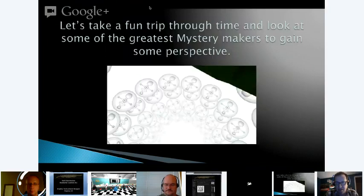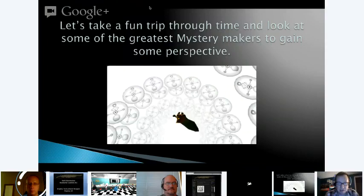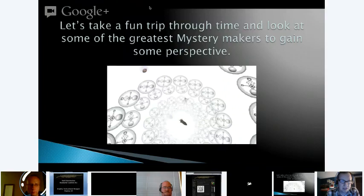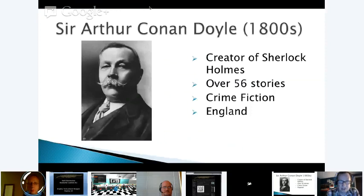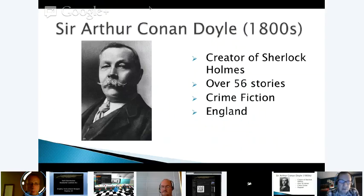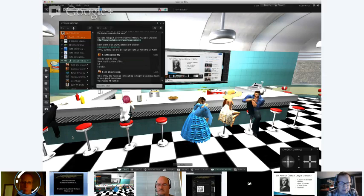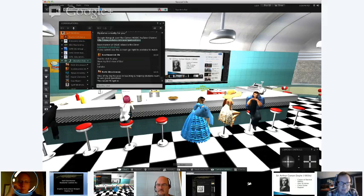Let's take a trip through time and look at some of the greatest mystery makers to gain perspective — to see what they did so we can learn from it and progress. Our starting figure is Sir Arthur Conan Doyle in the 1800s, known as the creator of Sherlock Holmes. He wrote over 56 stories, which was very impressive, and Sherlock Holmes became the hallmark of crime fiction and made it enormously popular.